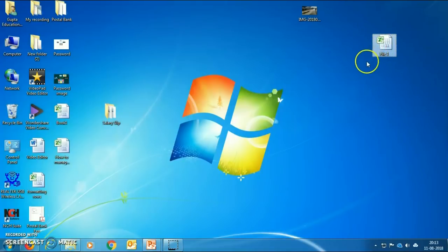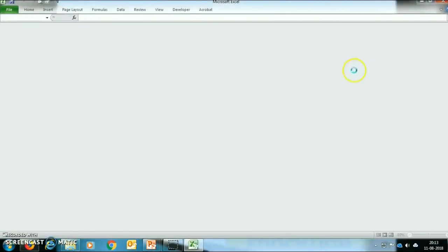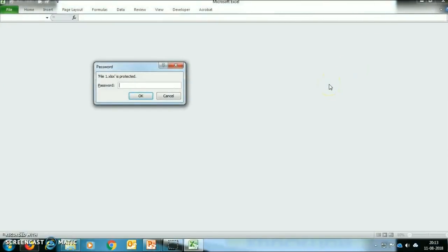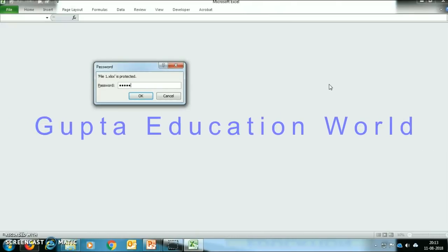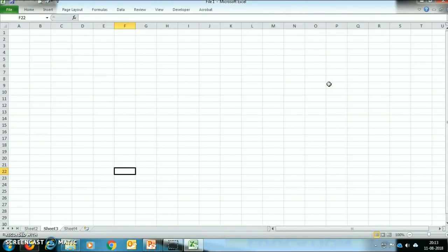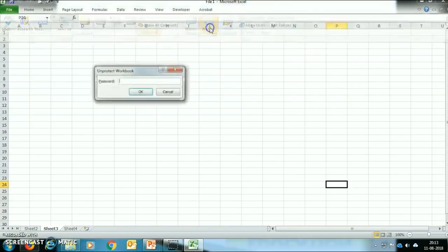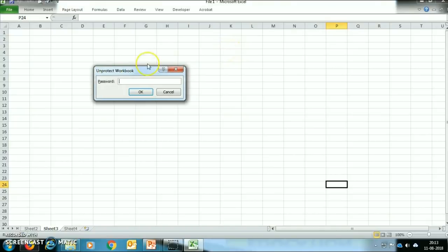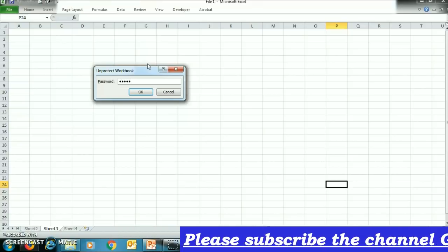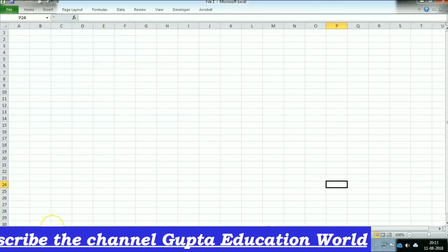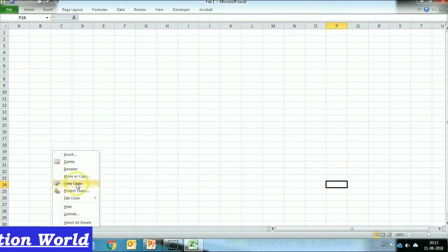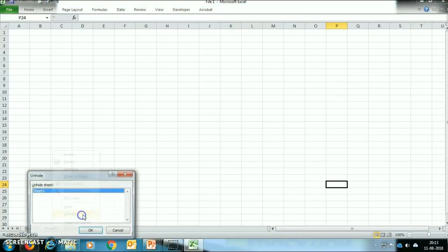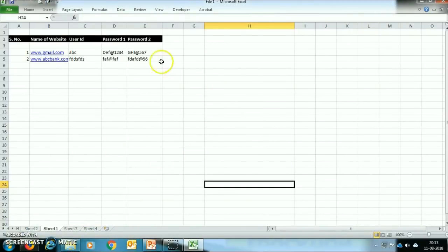Now we will close the file and click Save. I will show you the use of this file by clicking on it. Firstly, it will ask you for the first password. When I have entered that password, the sheet where we stored the user IDs and passwords is not appearing. For that, we have to click on the Review tab and click on Protect Workbook. Now in this tab we give our second password. Then I click on any sheet and go to the Unhide option — and our sheet has appeared.